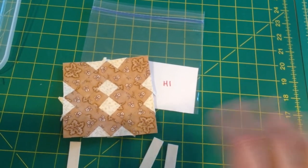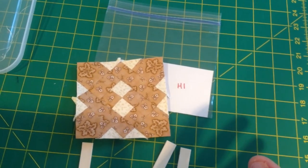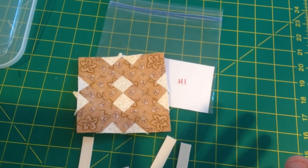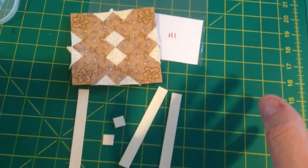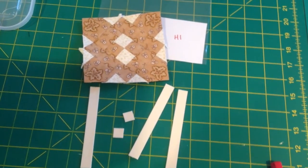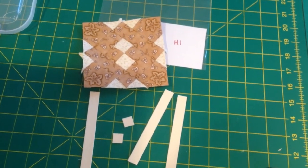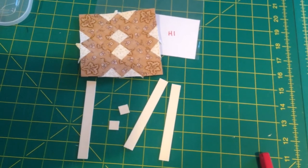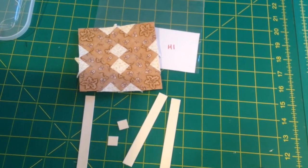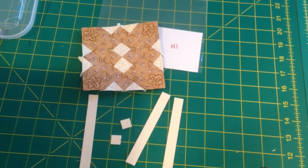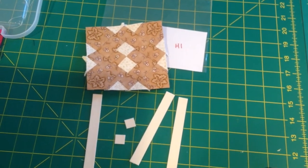Because that way, when you go to assemble your rows, you don't have to sit there and monotonously do sashings and cornerstones the entire time. Once I attach these sashings, my H1 block will go back in my bag and I will set it aside for my row assembly time.